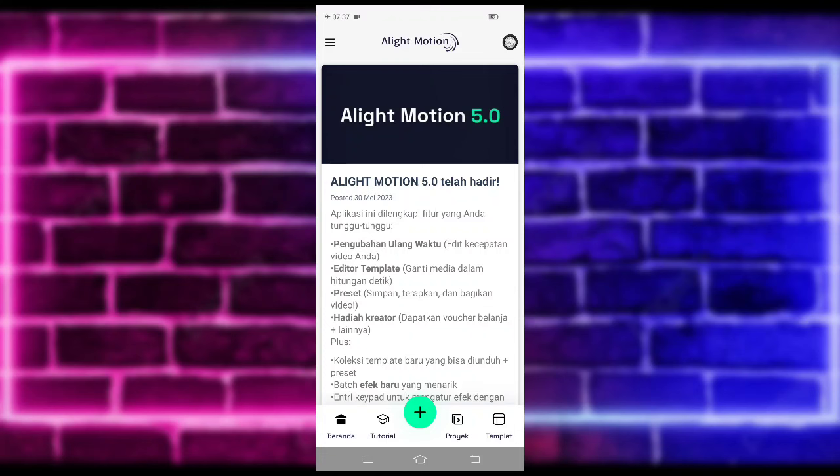Untuk kalian yang belum follow Instagram dan TikTok saya, kalian bisa follow juga. Untuk linknya ada di pin komentar ya.